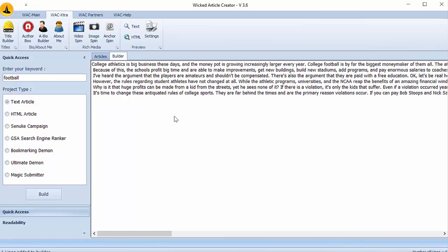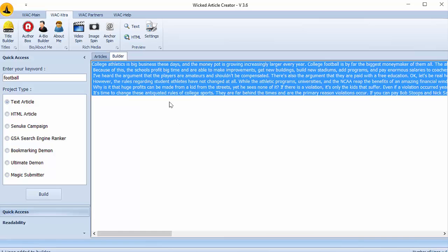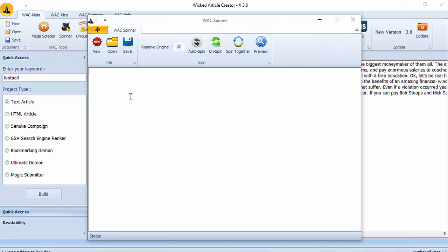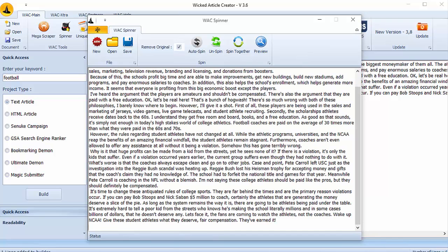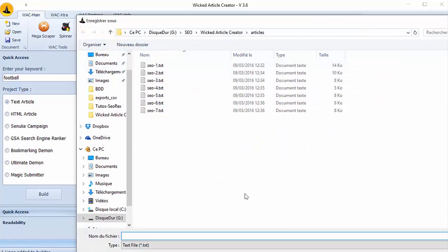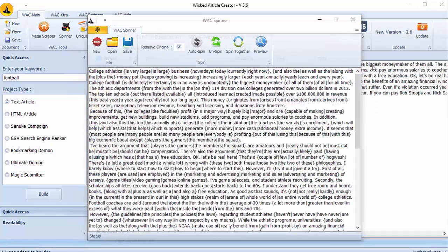The first thing we can do is to copy the article and go to Spinner. Here we paste our article and we click on auto spin. Then we can save this spun article here. And you can save the article.